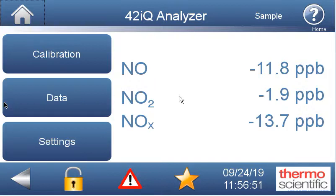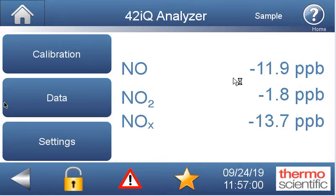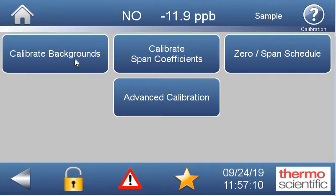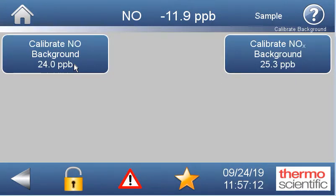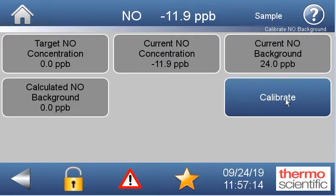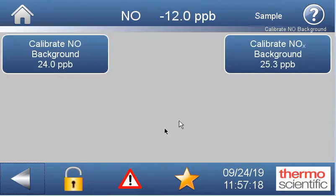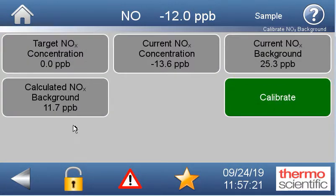You'll need a way to deliver zero air and also your span gas. Starting out assuming that you're flowing zero gas right now and your readings are stable, the first thing we'd do is come into calibration, then calibrate backgrounds, and hit calibrate — that will accept the NO calibration for the zero. We'd do the same thing for the NOx and hit calibrate. Now our backgrounds are set.